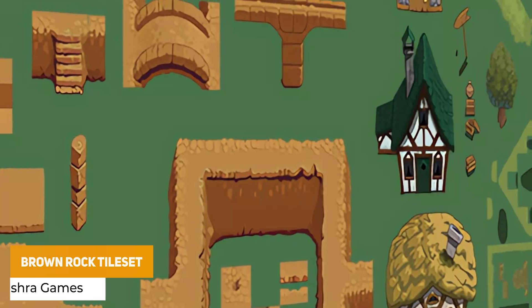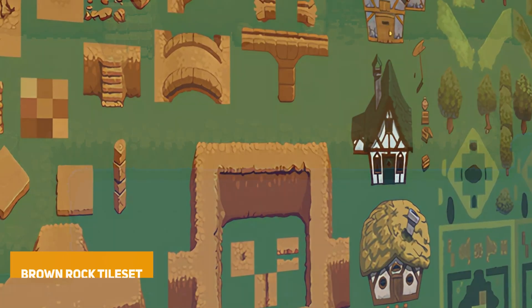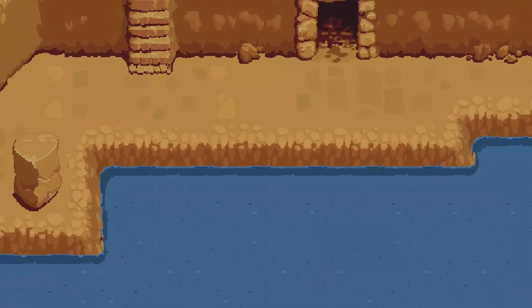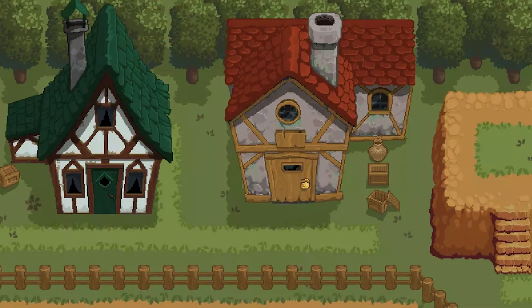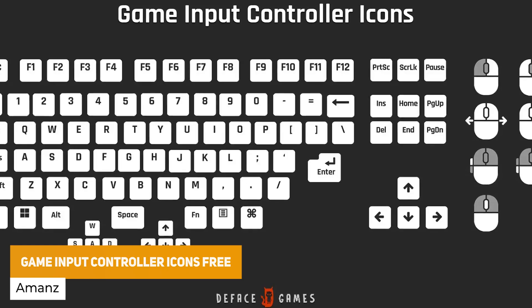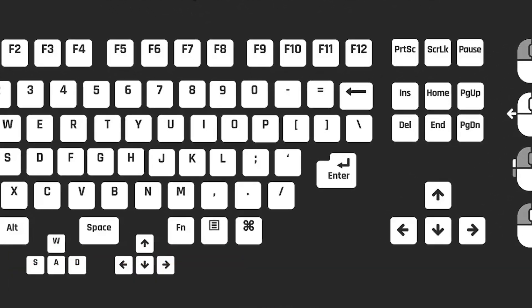We've got the brown rock tile set top down, which is 32x32 tile sets with 32 different PNG styles — various tiles for pillars, bridges, grass tiles, trees and bushes, with various cave and house looks. There are animated grass tiles coming soon and they plan to add heroes and foes to this pack too. We've also got the game input controller icons: over a hundred icons at 512x512, created and padded in Photoshop, covering keyboard, mouse and different controls for your game.